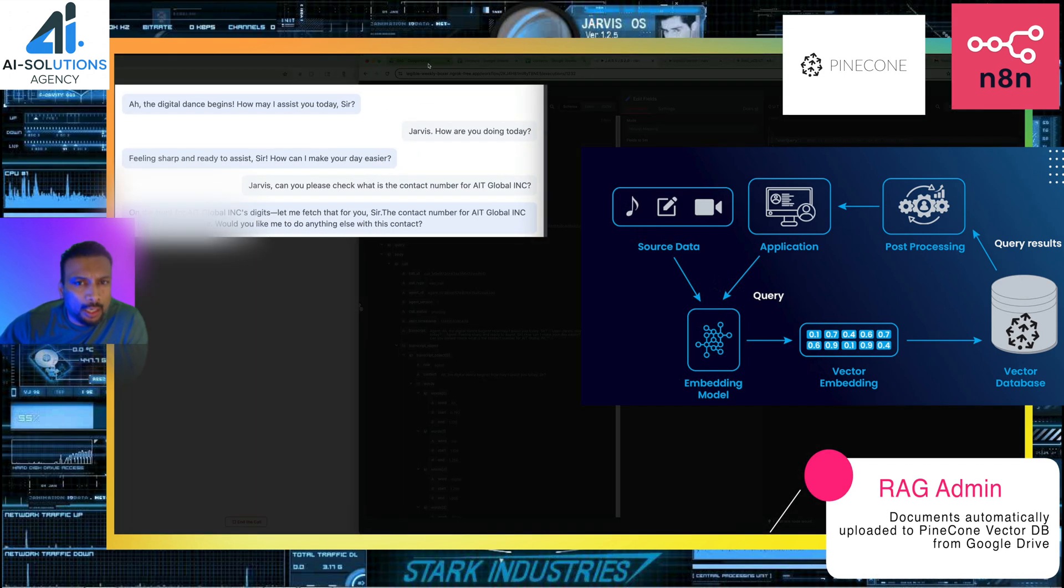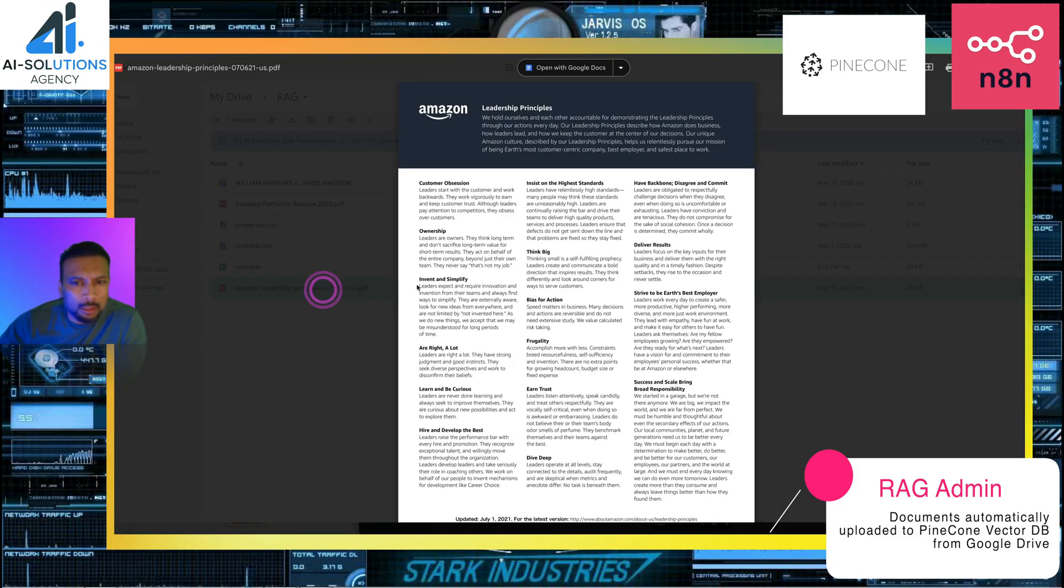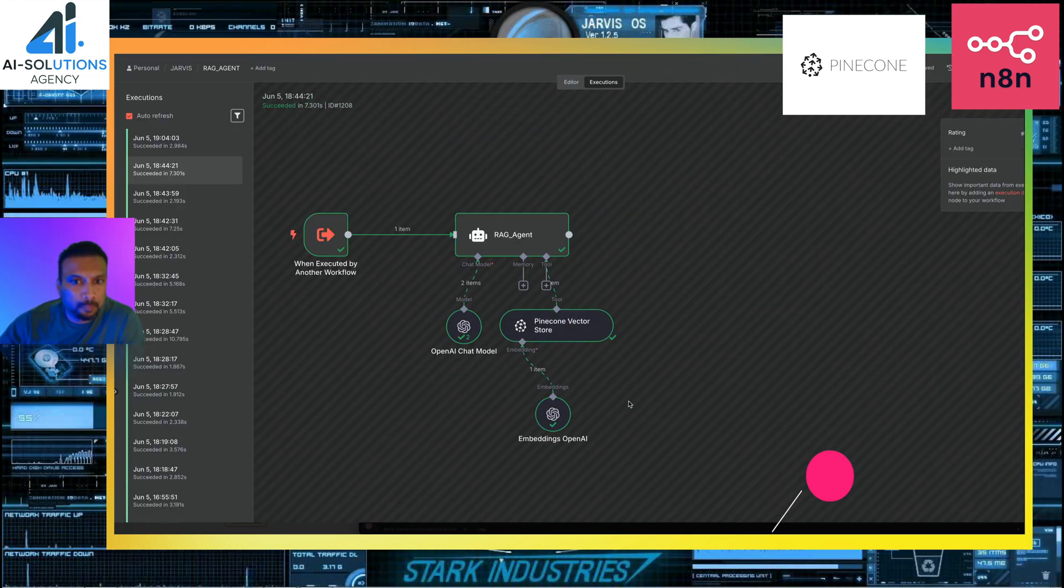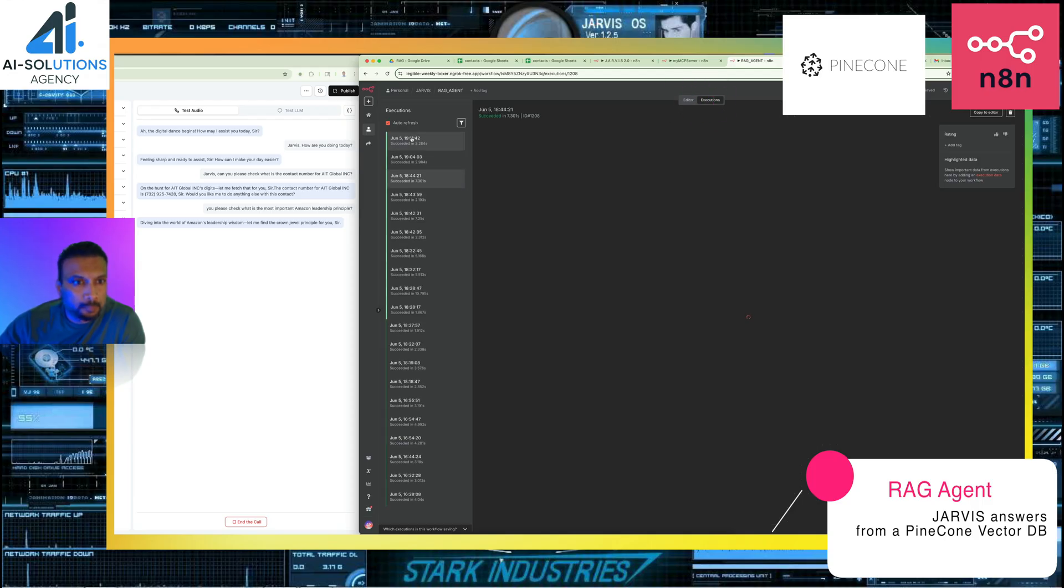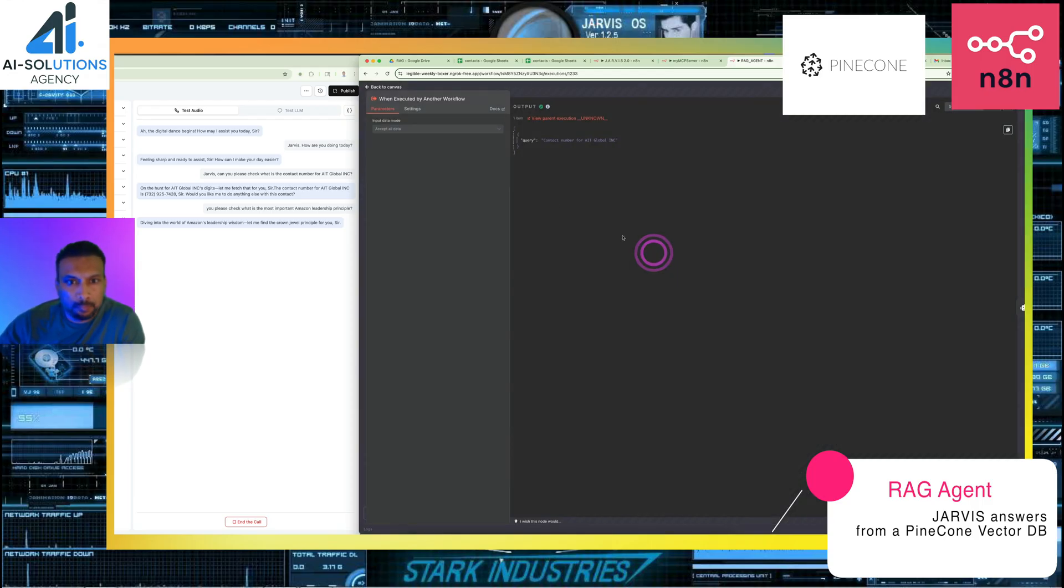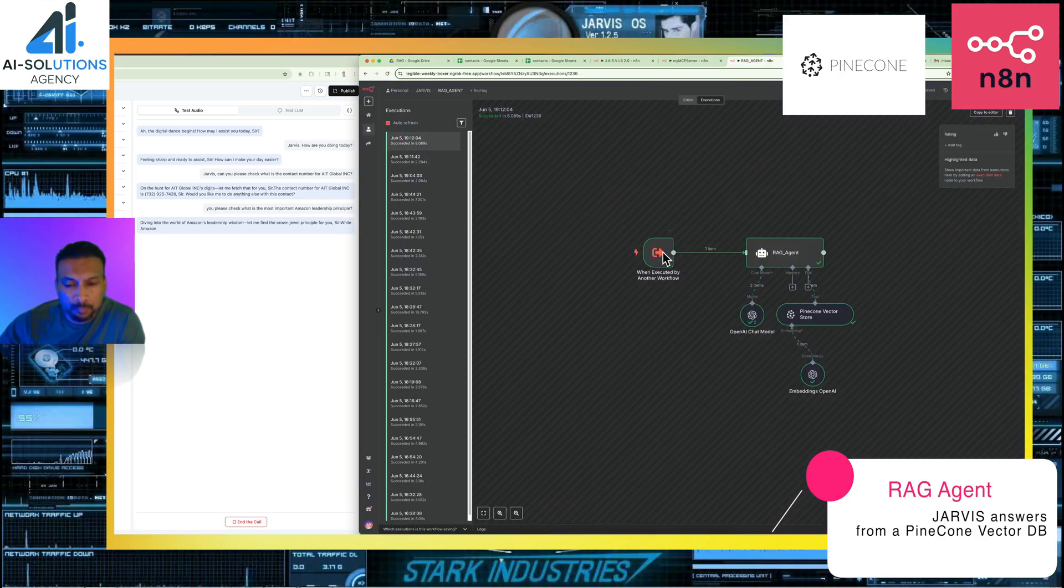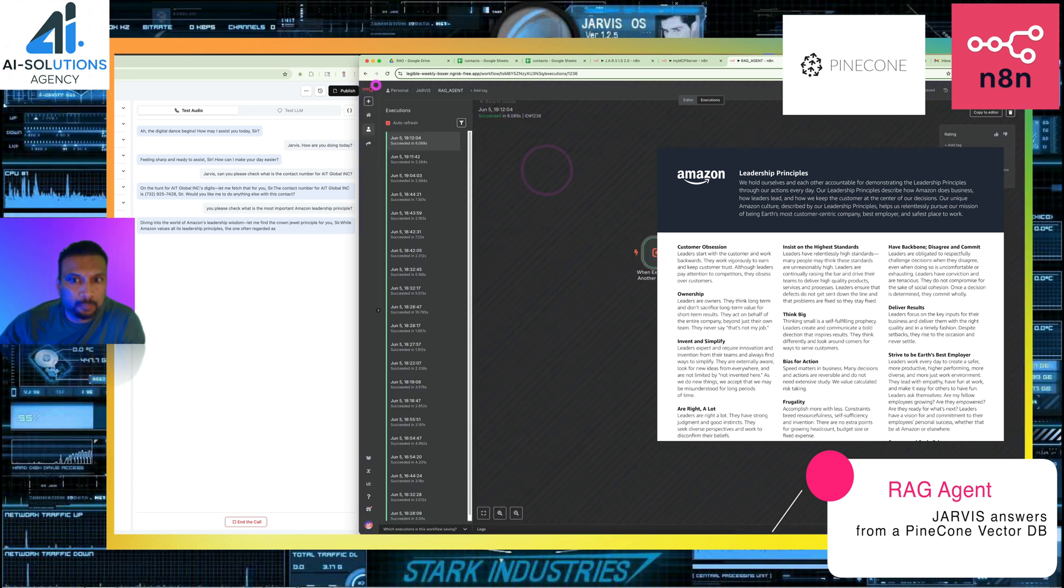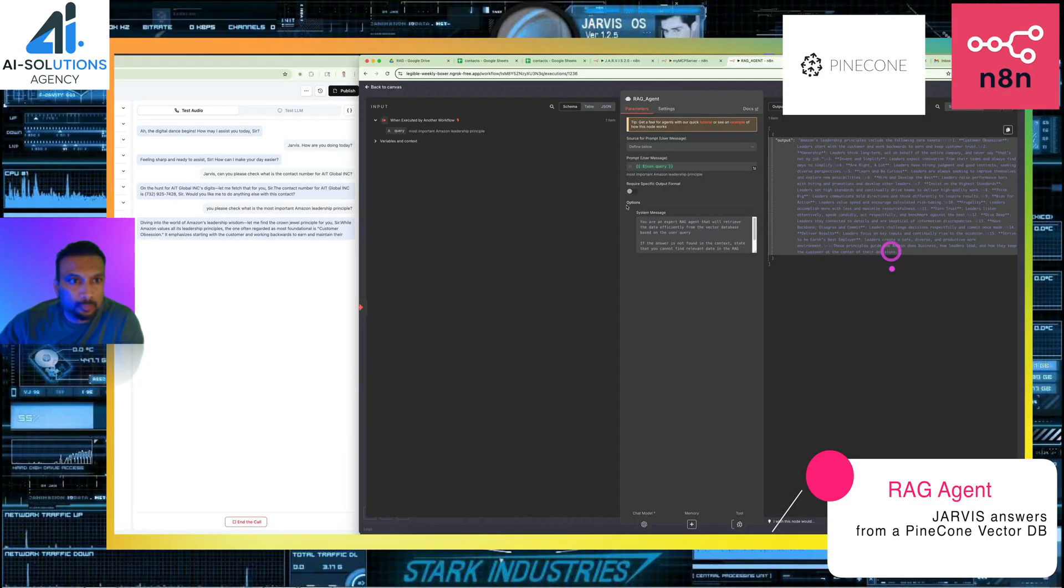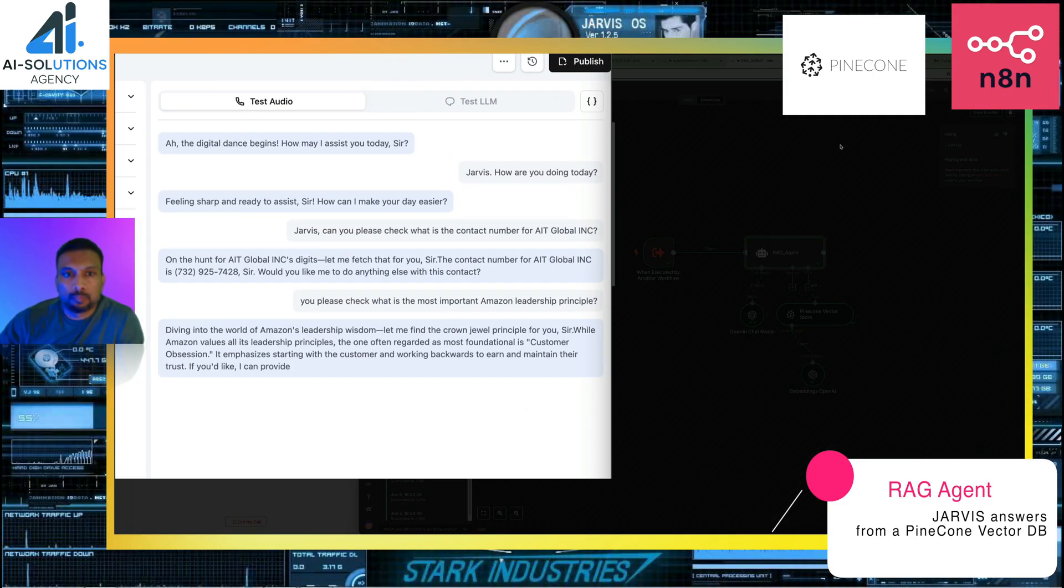Not really. Can you please check what is the most important Amazon leadership principle? Diving into the world of Amazon's leadership wisdom. While Amazon values all its leadership principles, the one often regarded as most foundational is customer obsession. It emphasizes starting with the customer and working backwards to earn and maintain their trust. If you'd like, I can provide more details on any other principles, sir.